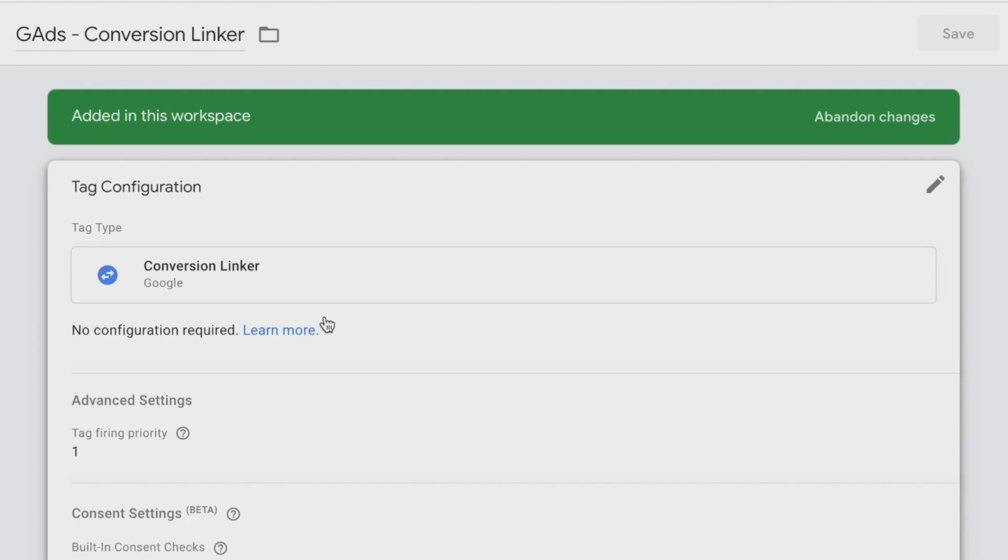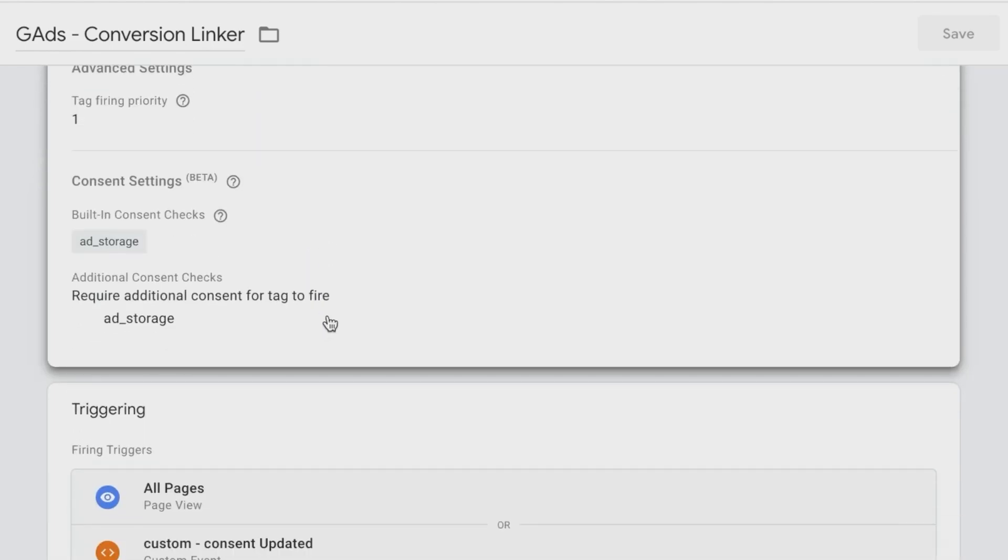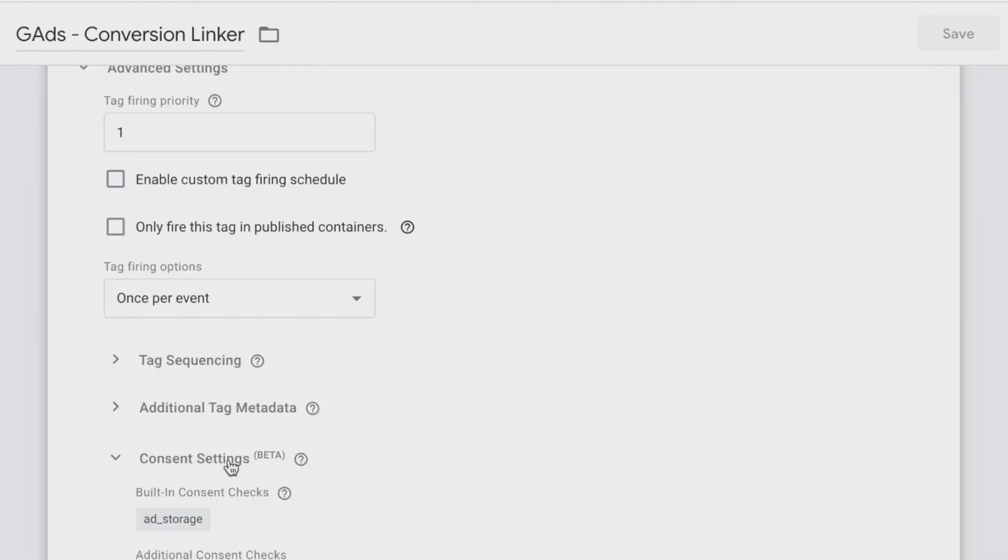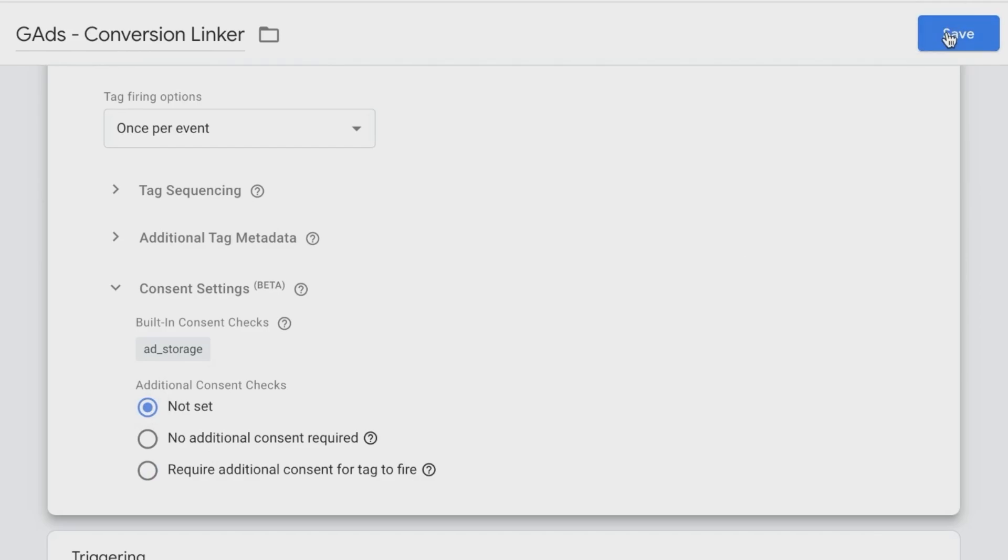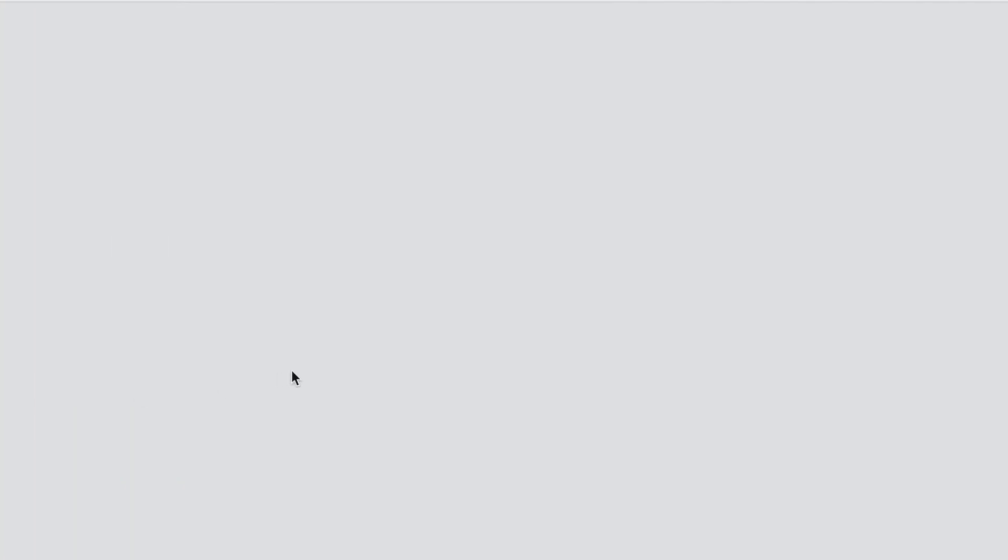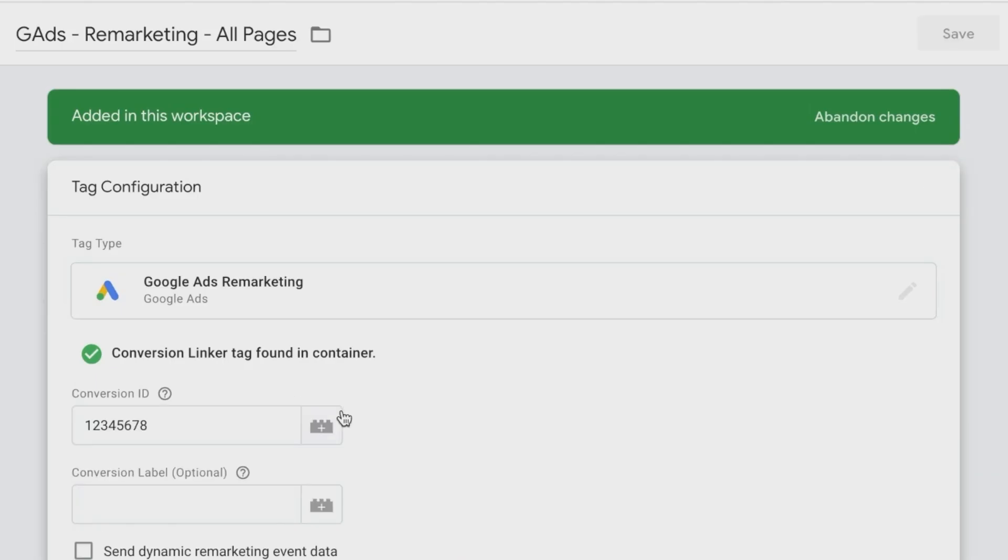So what we can do is to click on not set here for this GA4 tag. And actually Google Ads conversion linker, for example, has the same settings - it will check for ad storage. We can click on not set here, same for the remarketing tag.